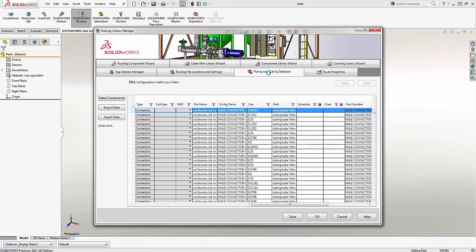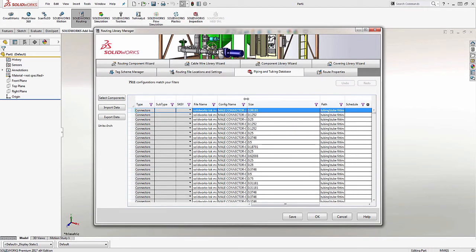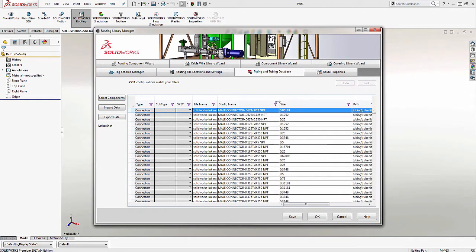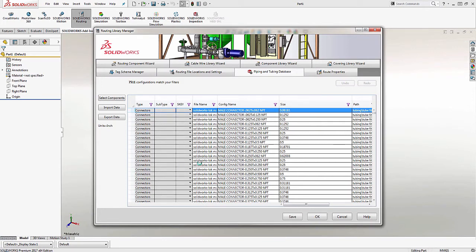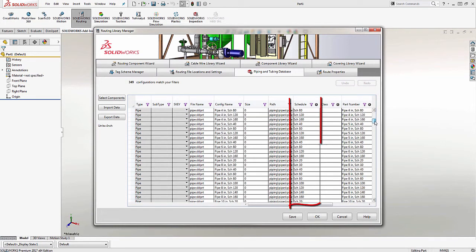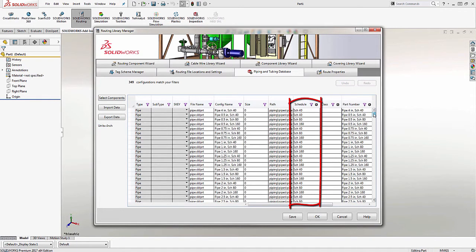If we look at the Piping and Tubing Database tab, we'll see that we have access to a variety of different components that are installed with a routing add-in. I can come in and choose a specific type of component I'm looking for under the Type option. I'll choose pipe for this one. This gives me all of the various pipes located in my database, and we can see that there are various different schedules pre-built onto those pipes. If I want to make sure I choose the right schedule, this is where creating a custom route specification will come into play.